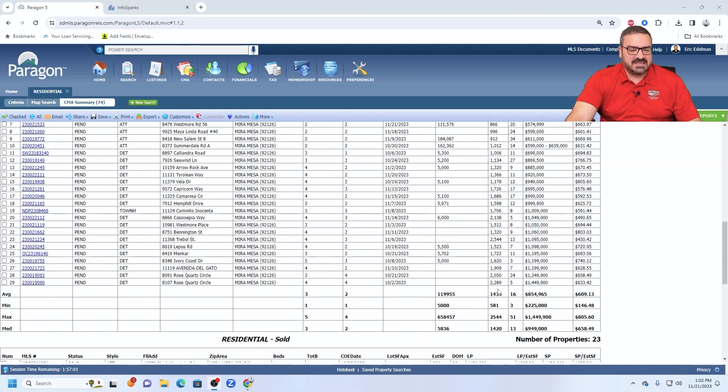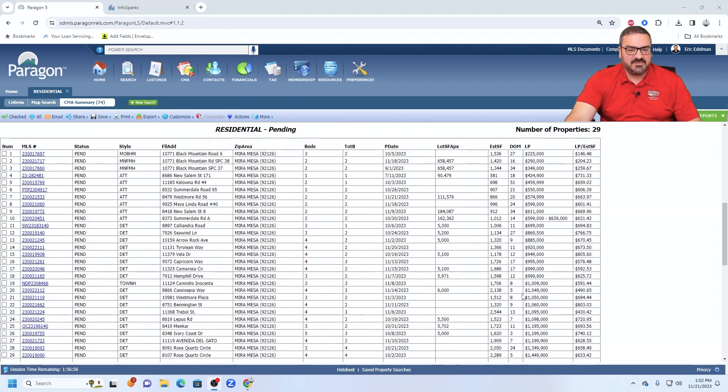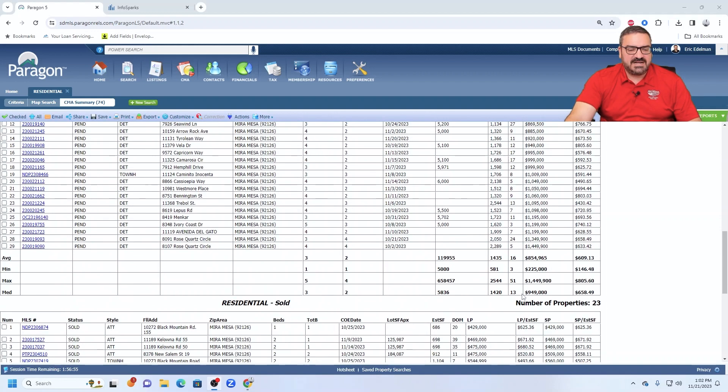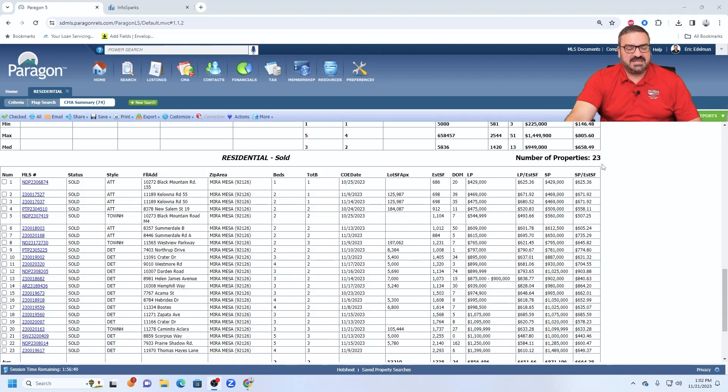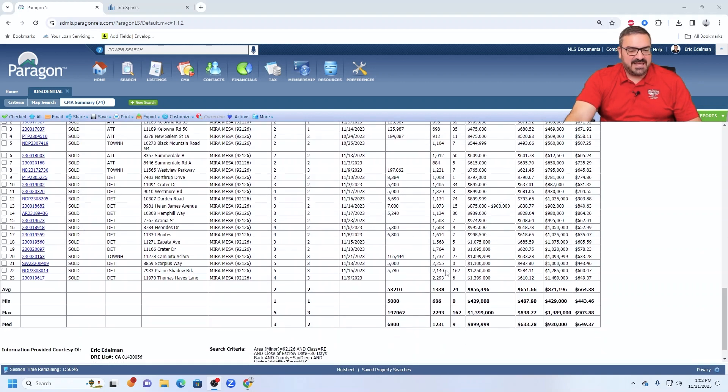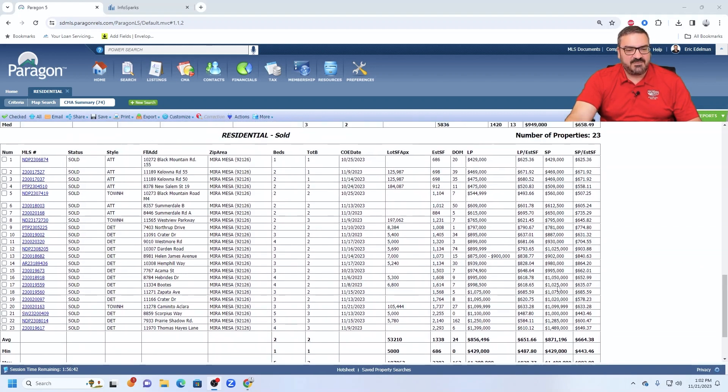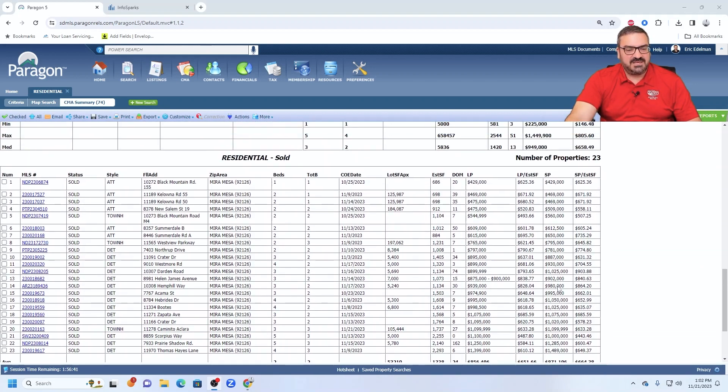But the ones that are selling are priced well. That's what I always like to say. Price it well and it will sell. So 29 pending, only 23 closed in the last 30 days. But that represents, again, about an even number with the actives and with the pending. And then 24 days average market time on the ones that closed in the last 30 days.